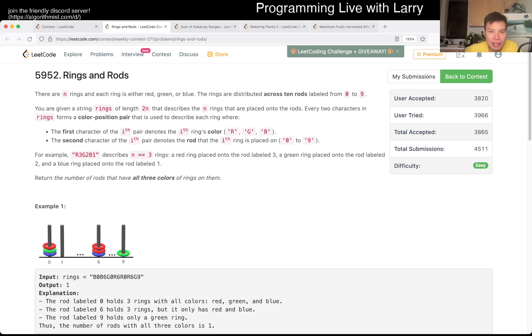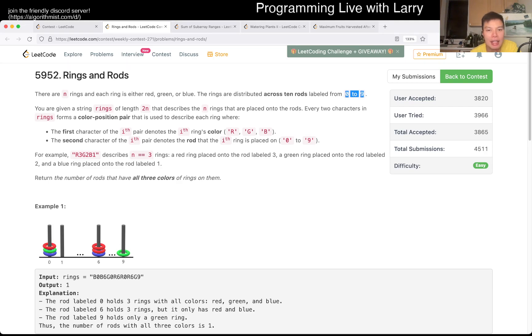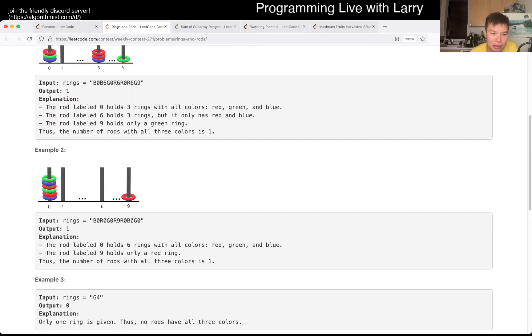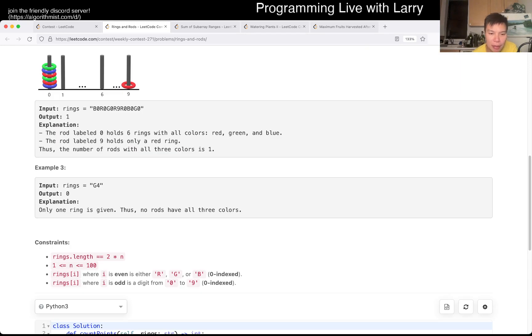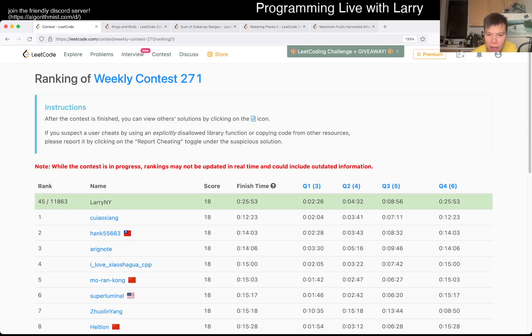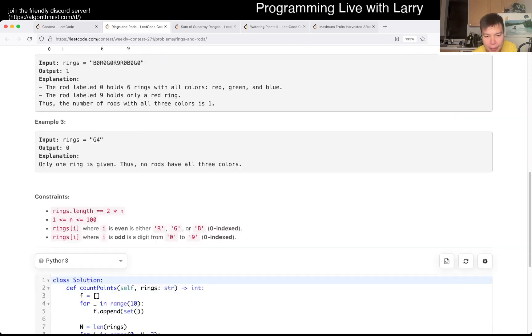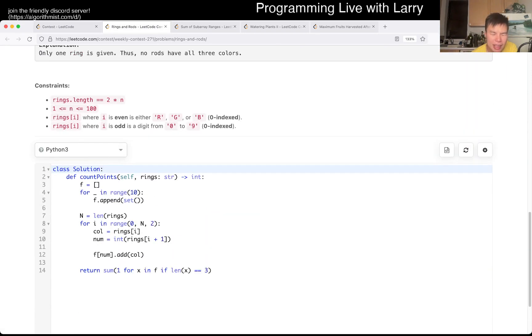For this particular problem, the key thing to note is that there are only 10 different rods, and with that, you can just keep track of everything. You can do things in a number of ways. You could even use a lot of if statements if that's what you need, but there are a number of ways to do it. The way that I did it is a little bit awkward. I think I took a little bit long on this one relative to people, but yeah, let's check it out.